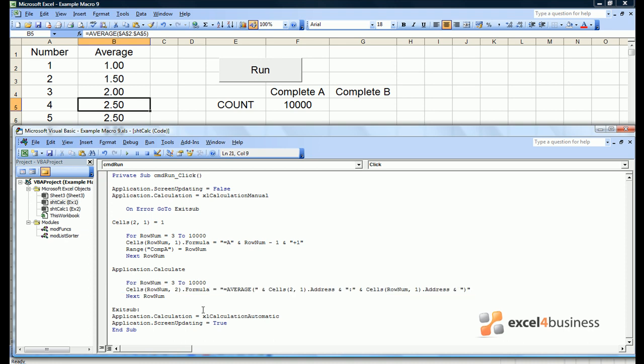These principles can be extended to absolutely any function of Excel even if you're using an external data provider. As long as you can write the formula in the taskbar you can enter the formula using Visual Basic.